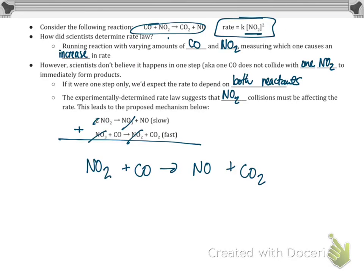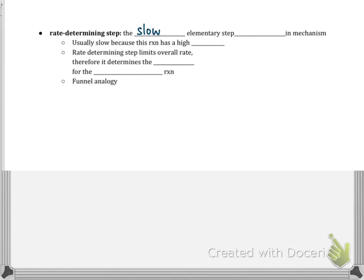One of the steps in this mechanism is slow and one is fast. The slow step is what we call the rate-determining step — the slow elementary step in the mechanism. It's usually slow because that elementary step has a high activation energy (EA). Therefore it determines the overall rate for the overall reaction.